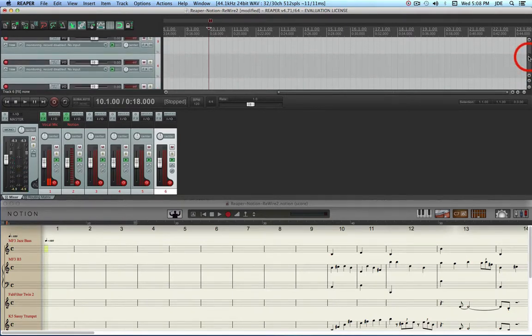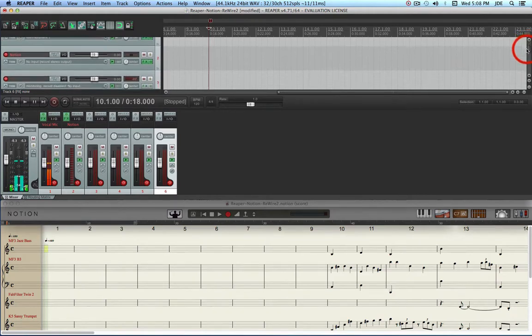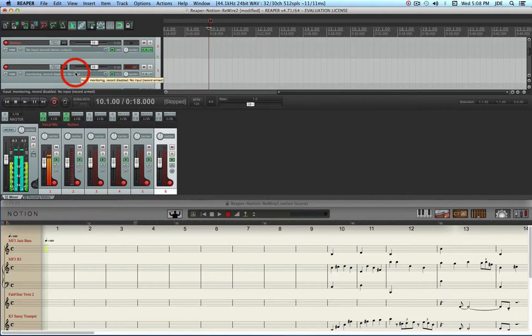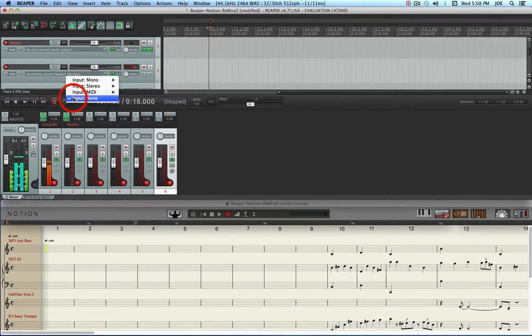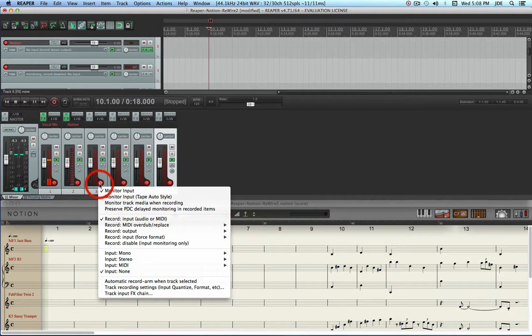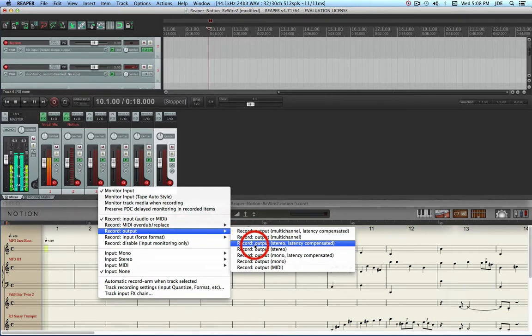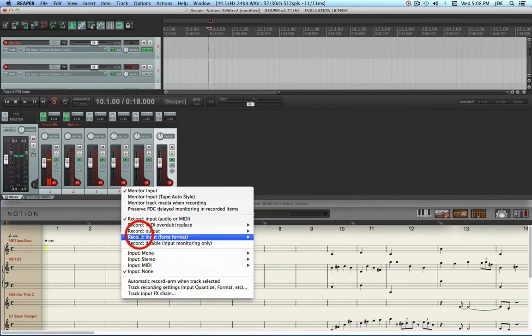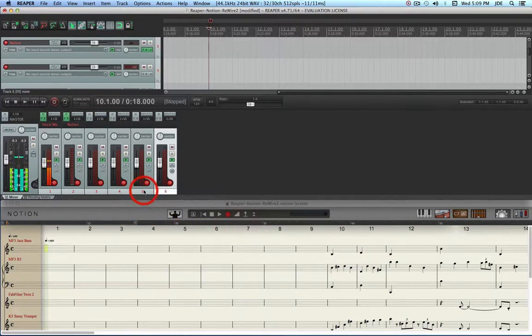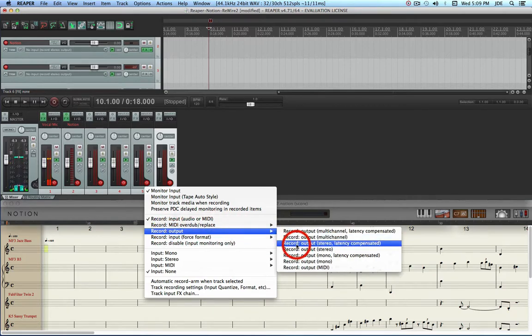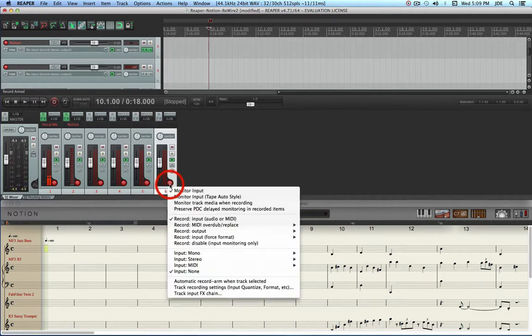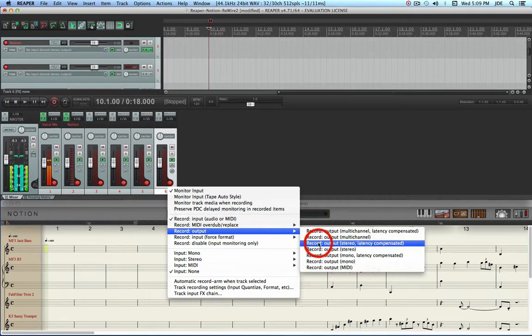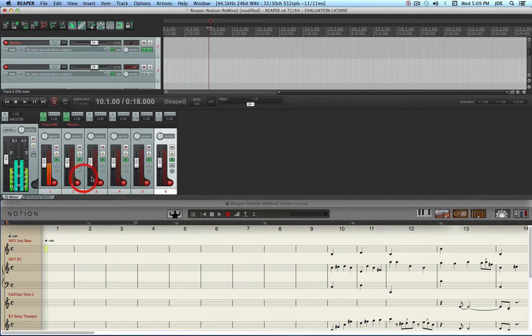We want to make sure these are all set to monitoring. Okay, the first one is set, that's a no input record stereo output. So we're going to have to change this one. It's set to none. We're going to right click on its record arm button and we're going to change it to record output, record output stereo latency compensated. And we're going to do that for each one of these.